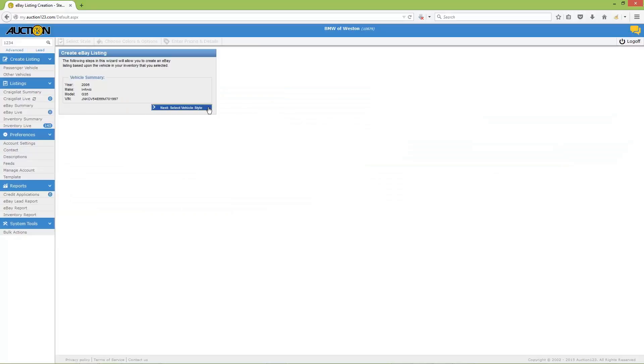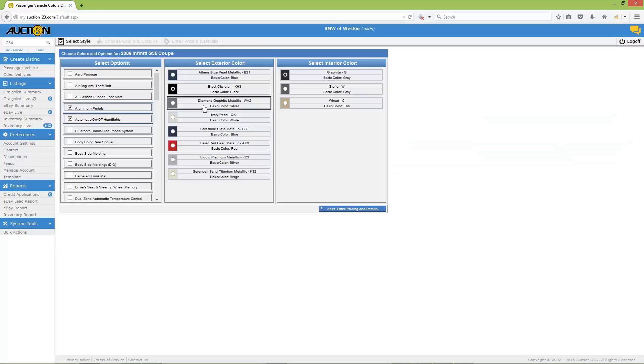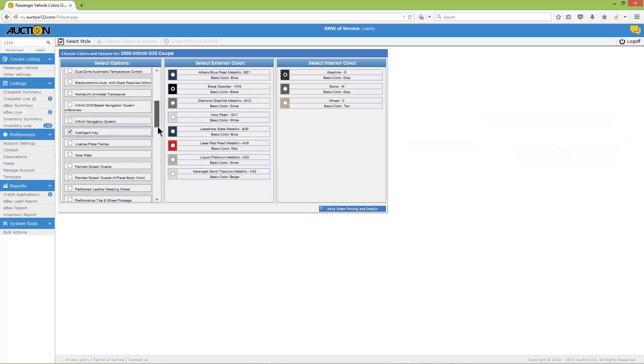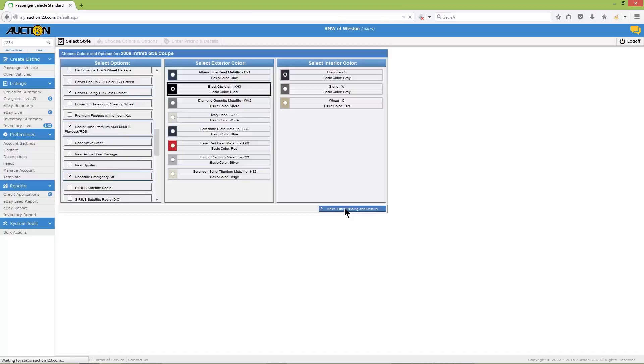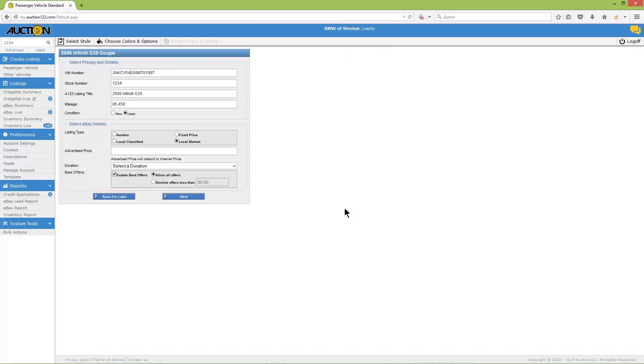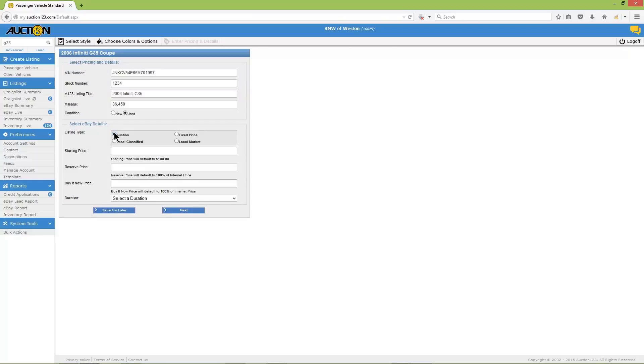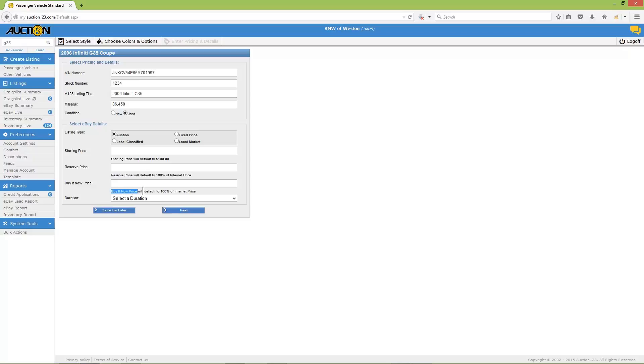And you'll notice a wizard has now appeared. This wizard guides you through the steps of listing to eBay. Simply follow along. First, confirm the correct options and colors have been selected. After that, choose which eBay listing type you'd like to go with, either an auction-style or fixed price listing. I'm choosing an auction-style listing, and you'll notice I don't have to enter starting, reserve, or buy it now prices, which is a real time saver. That's because I previously set up eBay default pricing in my Auction123 dashboard.